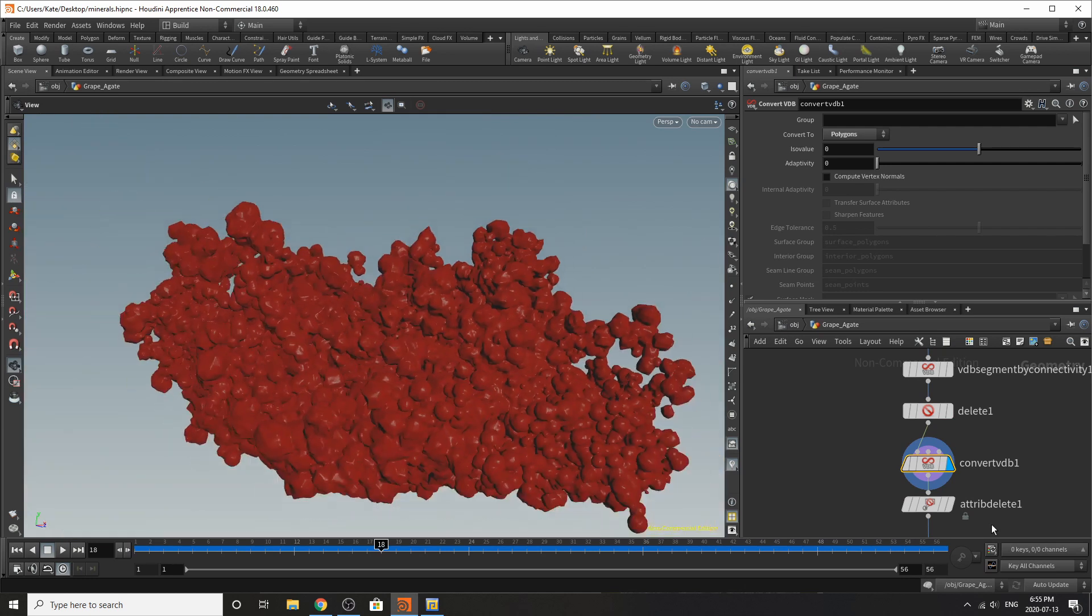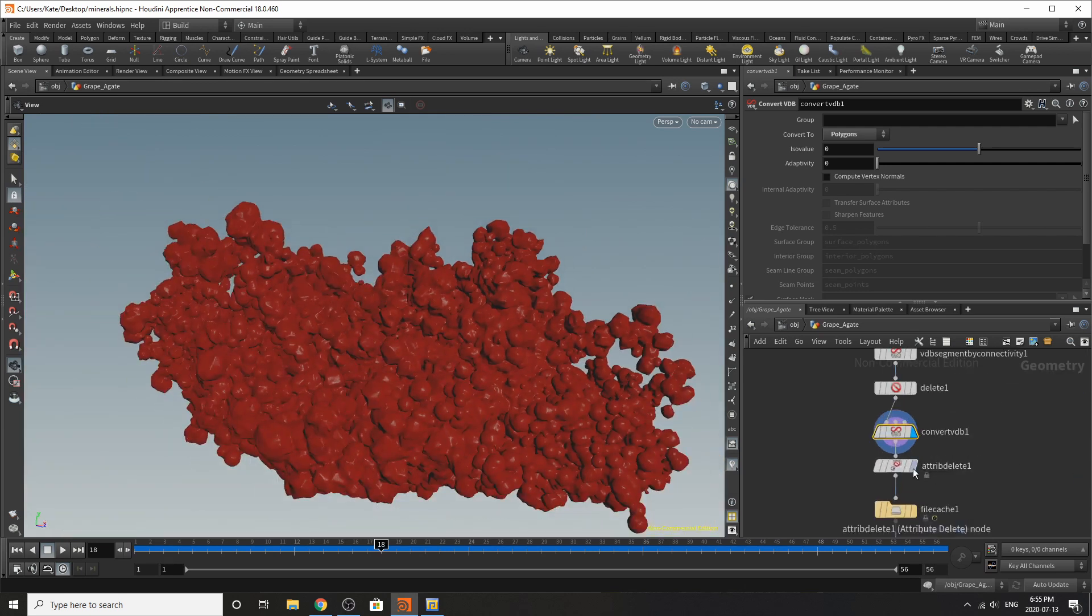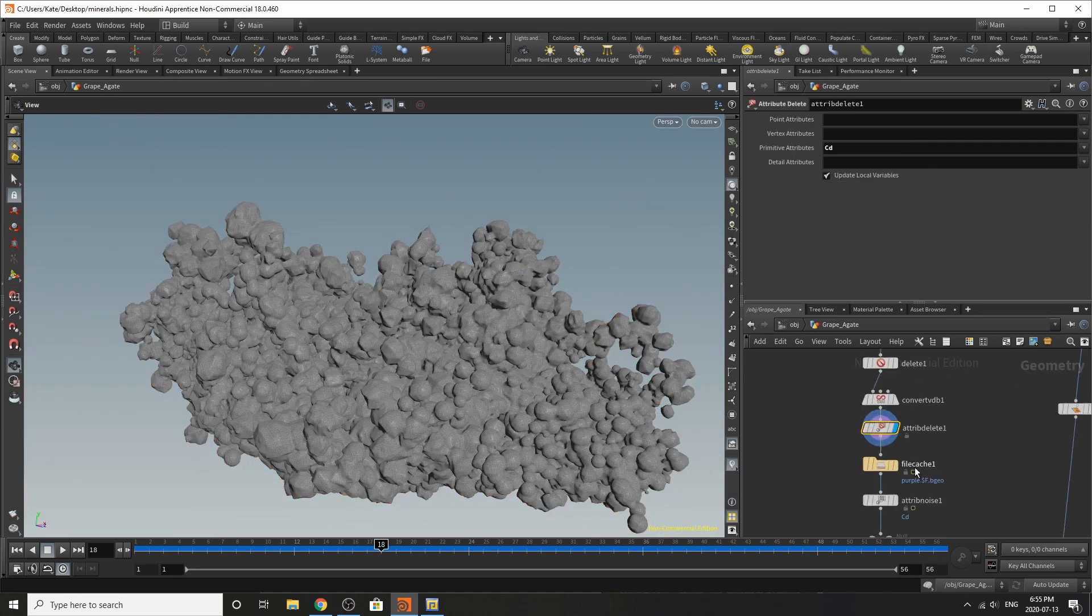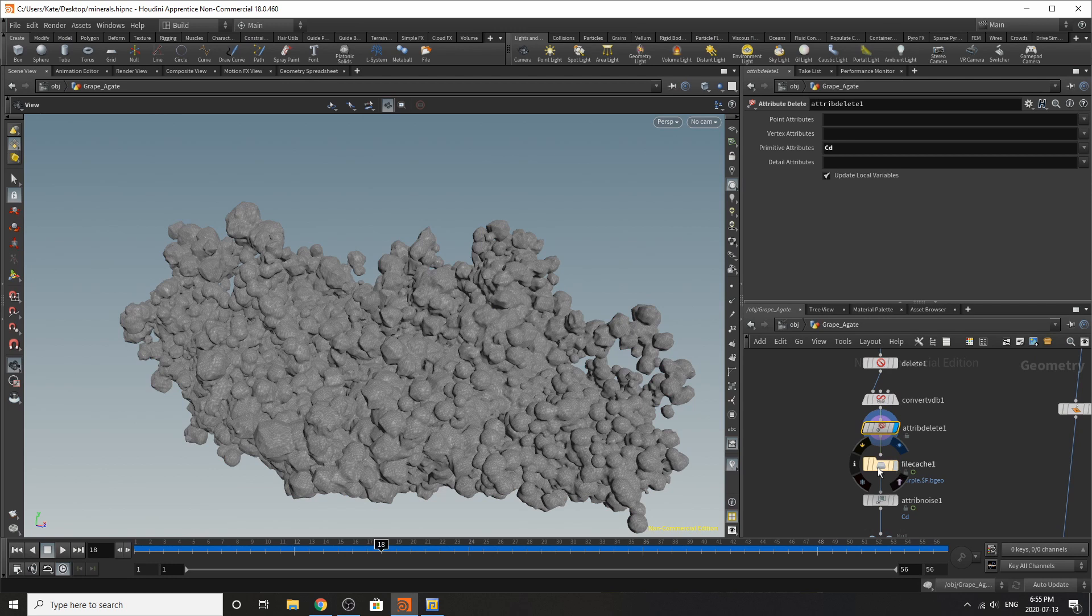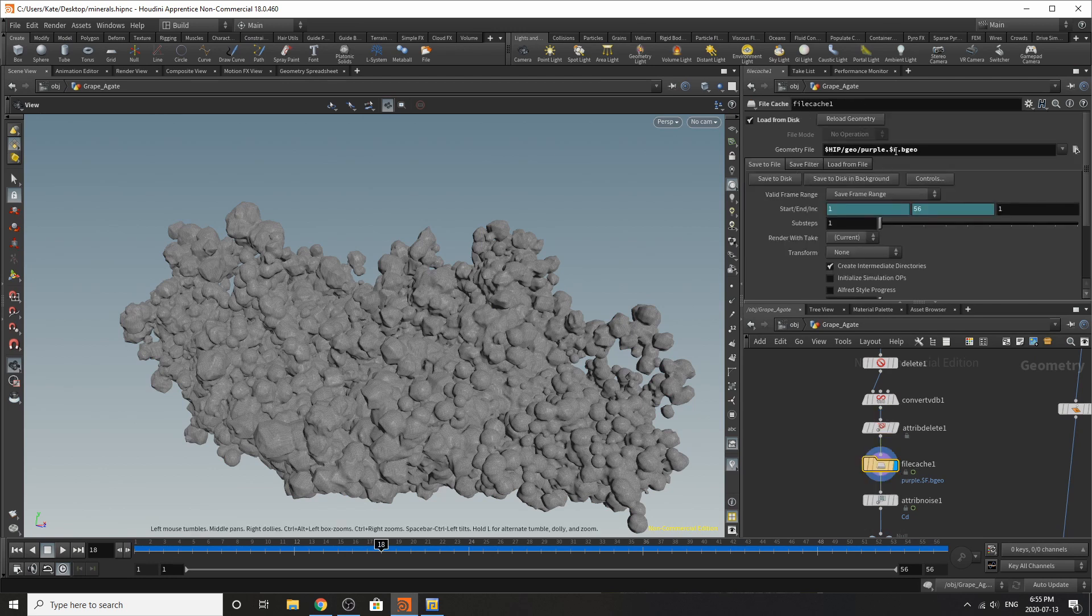So then I've converted this VDB into polygons and now it's all red so what we're going to do is just delete the color and we're going to cache this out and all I've done is just created my cache, load from disk and save to disk in background.